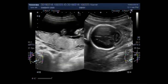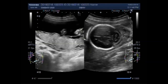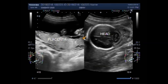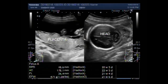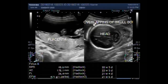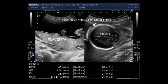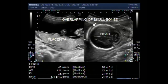You can see the overlapping of the skull bones with soft tissue edema in the hind portion of the skull. This is the fetal head, and this one is the placenta. This is the overlapping of skull bones — that is, the Spalding sign is positive. You can see the fetal age measured by different parameters; the fetus averages 21 weeks, 5 days.